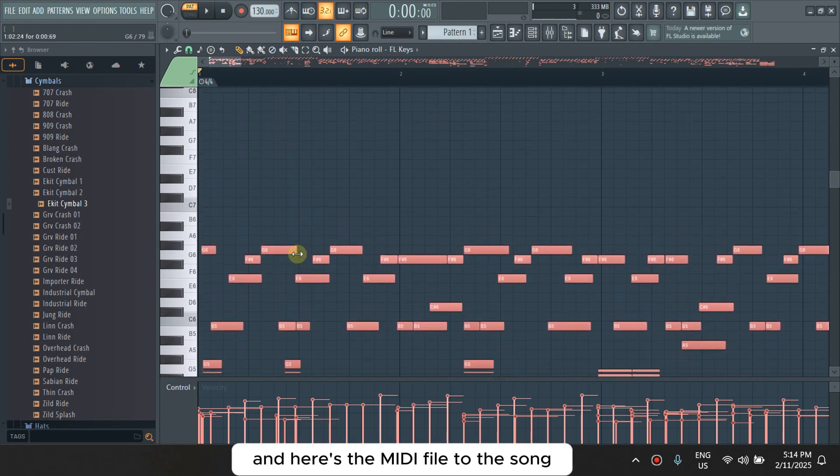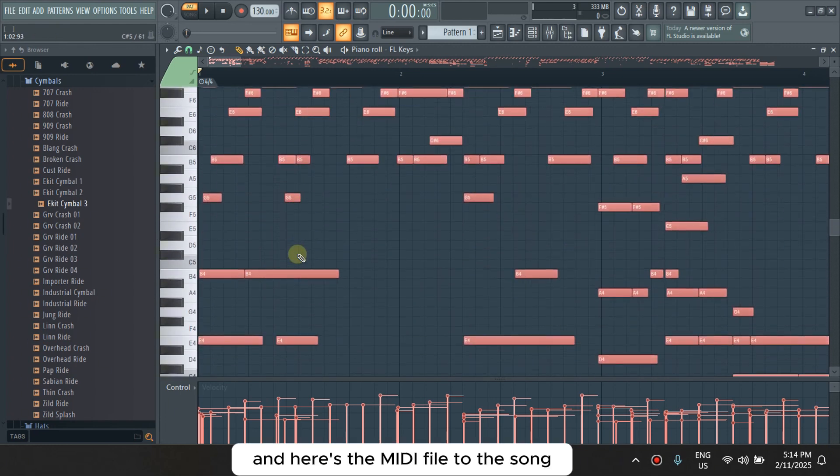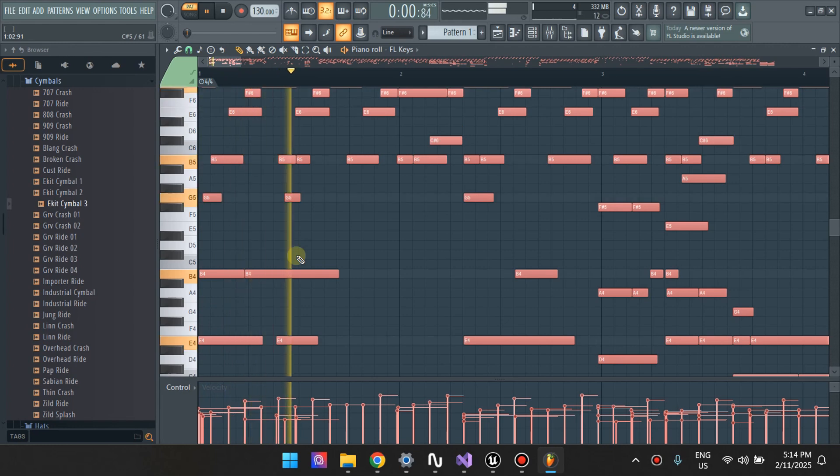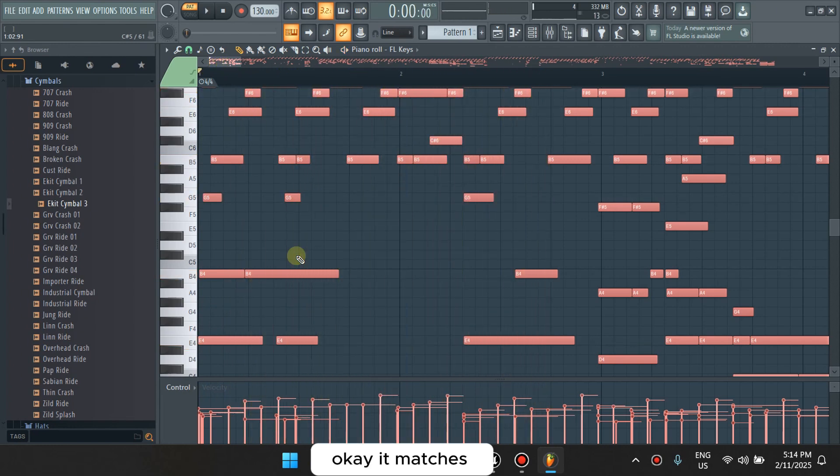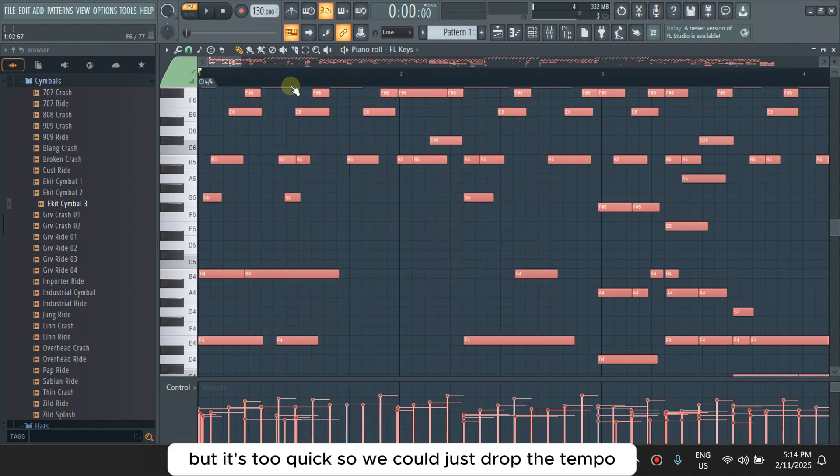And here's the MIDI file to the song. Let's see if it patches. Okay, as much as, but it's too quick so we can just drop the tempo.